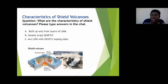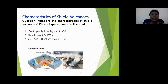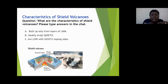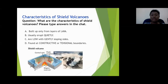Characteristics of shield volcanoes: A, they build up from layers of lava; B, they usually erupt quietly — no loud explosion, no violence, the lava simply pours out; C, they are low and gently sloping, hence their wide base; D, they are found at constructive or tensional boundaries. You all have a good grasp of the characteristics of shield volcanoes.